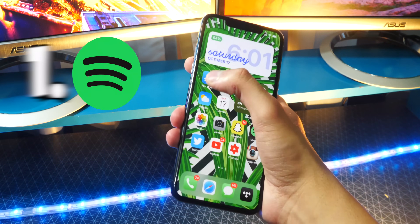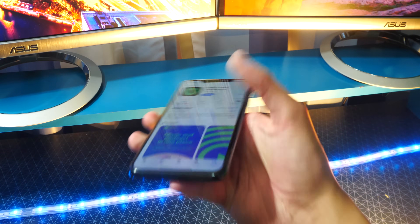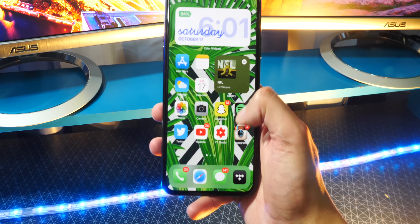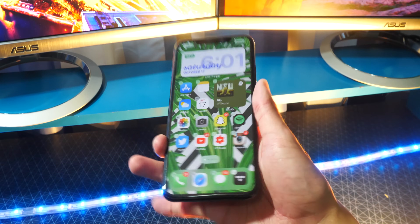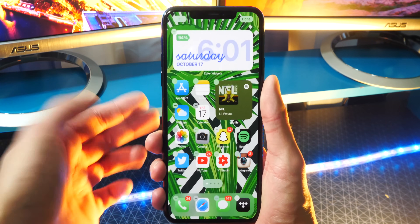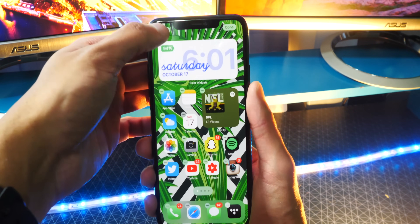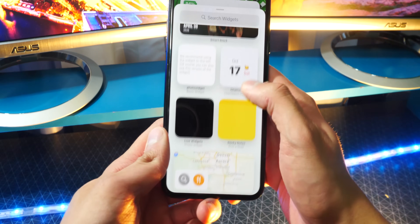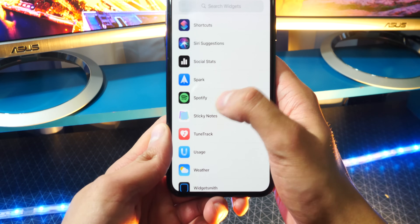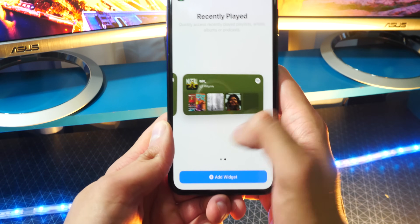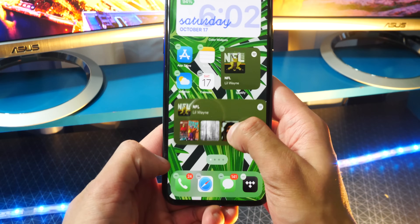Now, if you guys know, Spotify did release an update in the App Store, so if you update the actual Spotify app, you do get a new widget, which I have over here. To add this widget, all you got to do is tap and hold on a blank space on your home screen. It'll put your apps in jiggle mode or wiggle mode, whatever you want to call it. Tap on the plus icon on the top left, and over here you can scroll down and look for Spotify. There it is — boom. And it has a few available, so I'm going to show you guys this one too. Why not? I'm just going to put it right there.